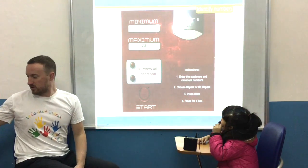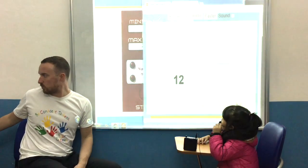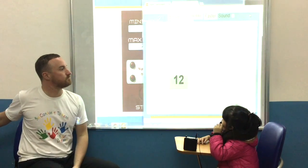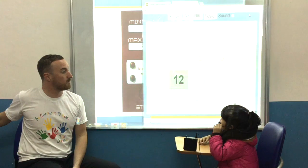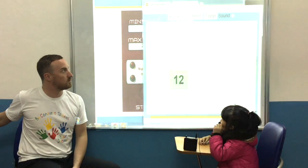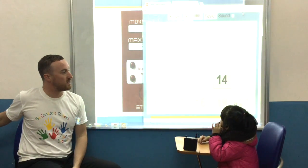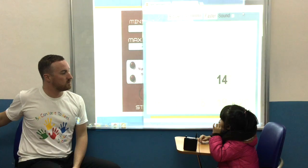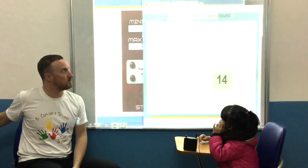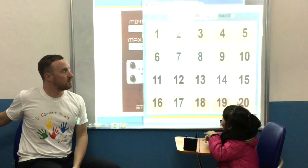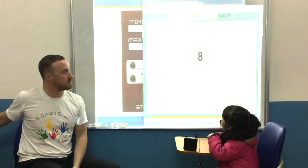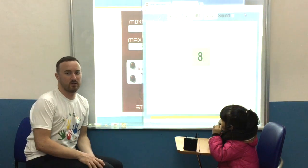Let's have a look at some numbers. So what number is this? Good. Well done. Thank you.